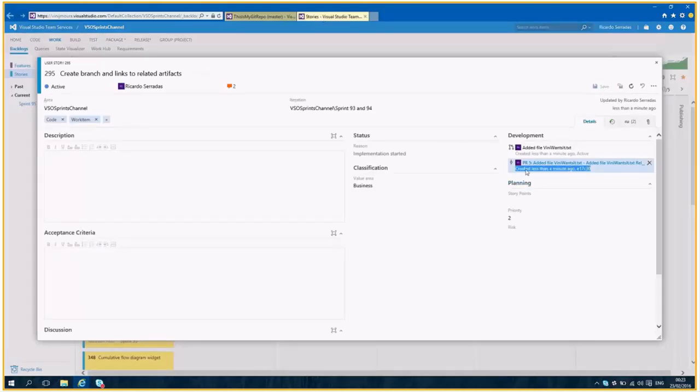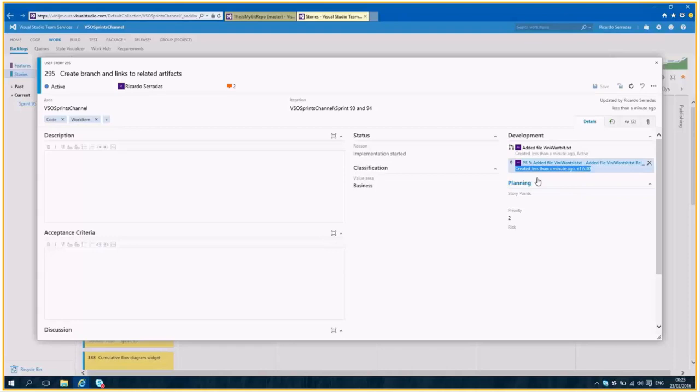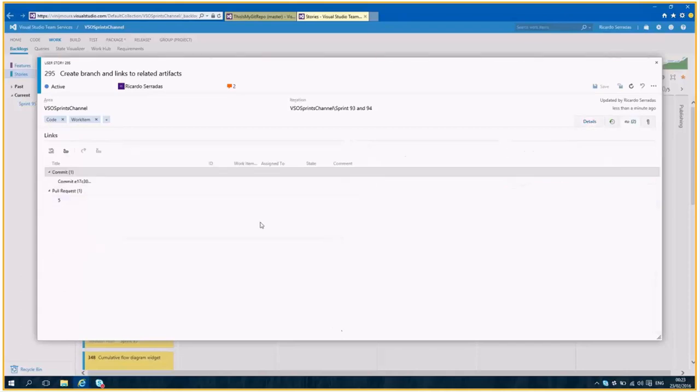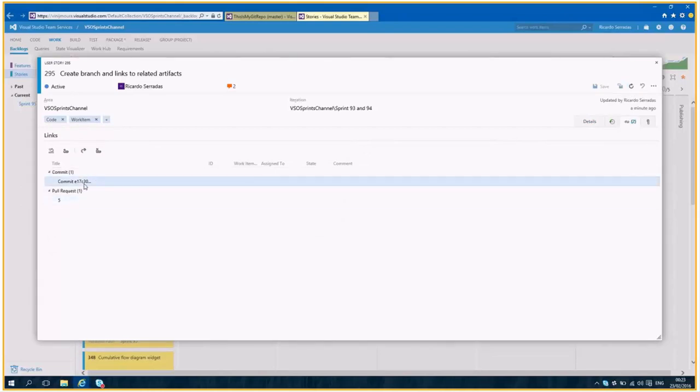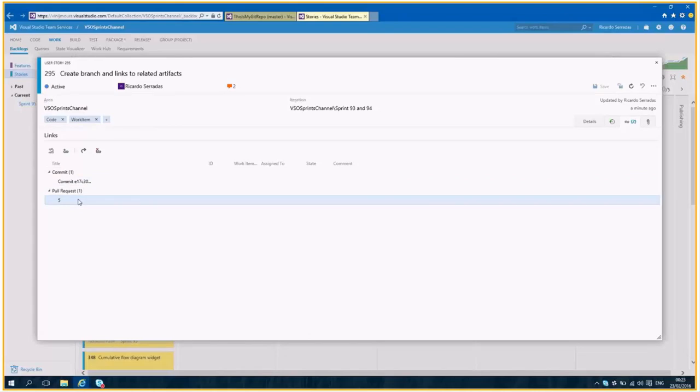So it makes it better to track the work and to separate and to isolate the changes. And you do not have to manage which branch is active and which branch we don't use anymore. So it makes it a little bit easier to manage work with some code. Serradas, please click on link tab. Here. And show commit and pull request branch does not exist anymore.